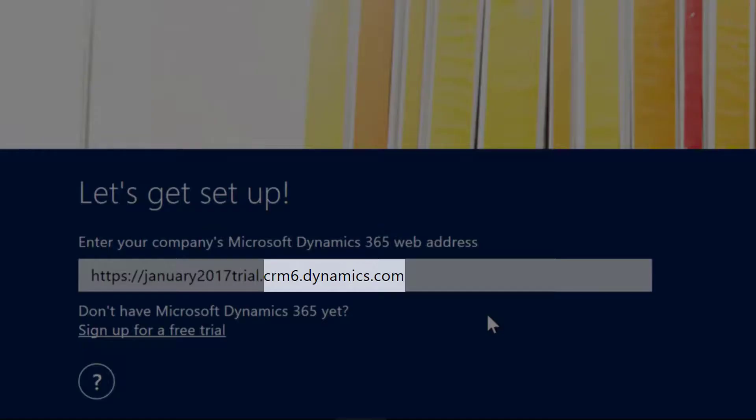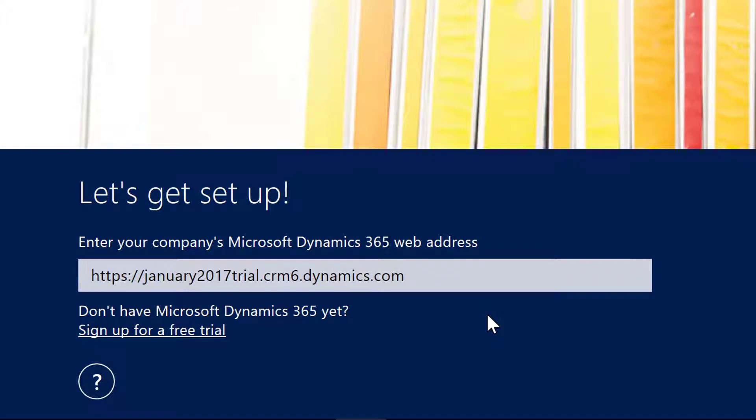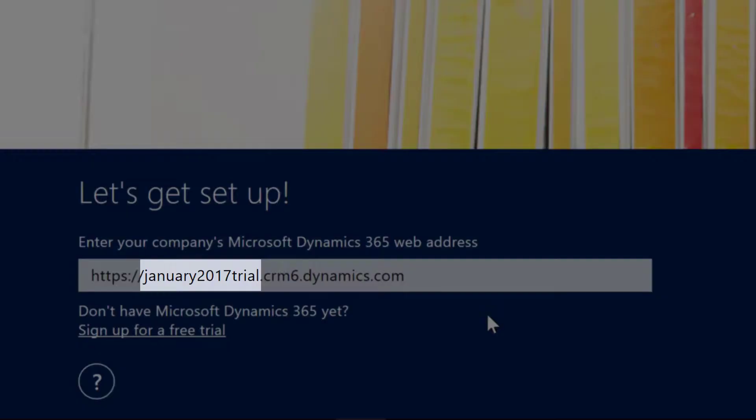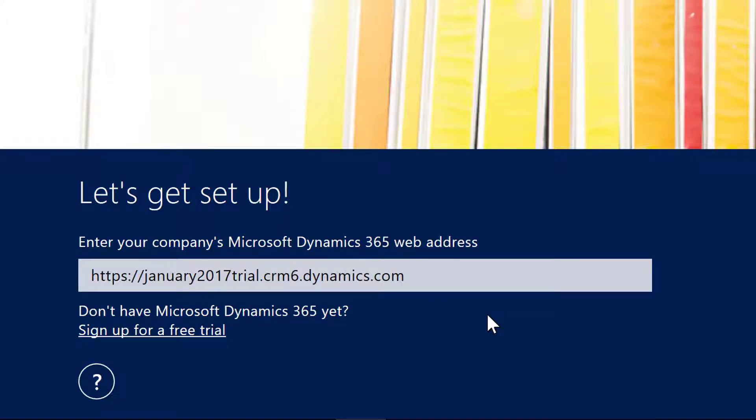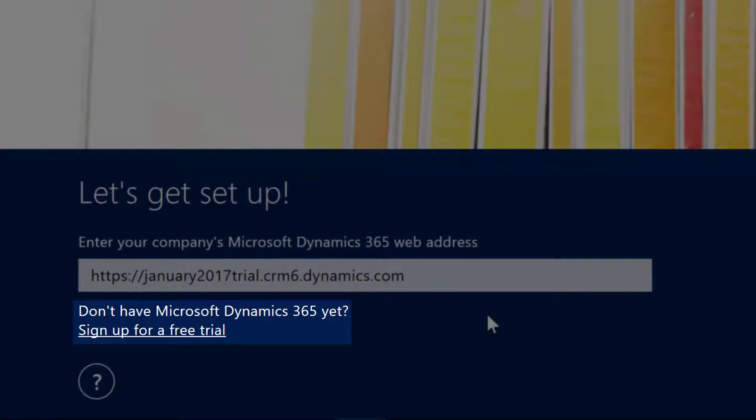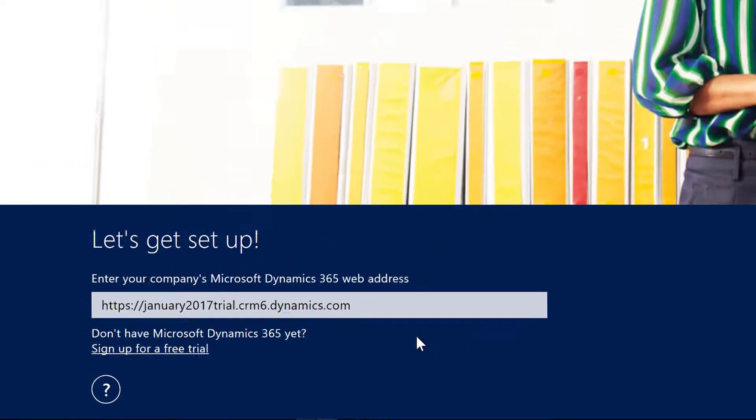Notice that the suffix for the URL for connecting to my online trial is crm6.dynamics.com, and the prefix of this URL contains the name of the organization I'm connecting to, that is January 2017 trial. You will notice that there is also an option to sign up for a free trial from here.